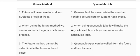Difference number three: future methods cannot be called from inside another future method or from a batch class — that's a significant disadvantage. The speaker recalls having a nightmare trying to do a callout from a batch class. On the queueable side, queueable Apex can be called from a future method or batch class.